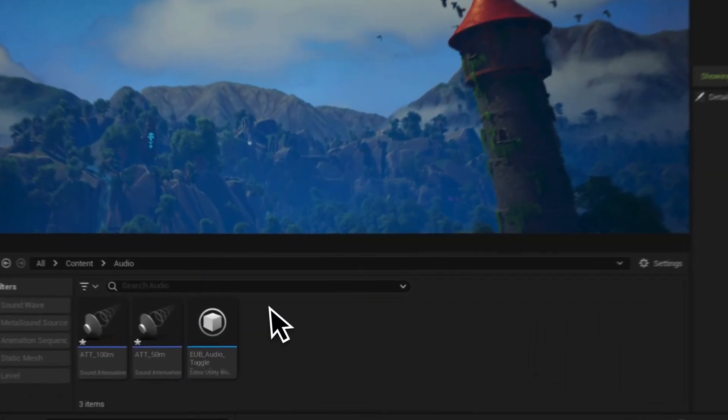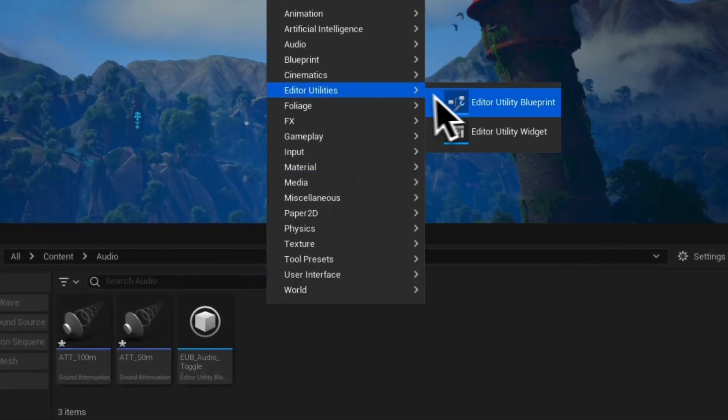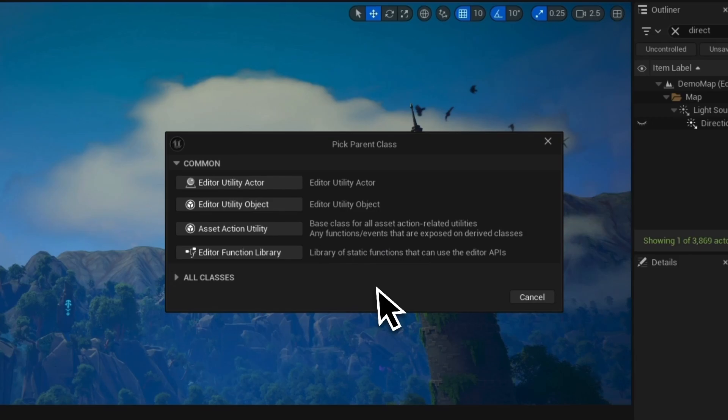To make one of these, set up an editor utility blueprint. There are a few different varieties: editor utility actor, object, asset action utility, and function library. I definitely recommend thinking very modularly here so that you don't end up with something with lots of dependencies, because anything that you're making should probably be able to port between quite a few different projects.